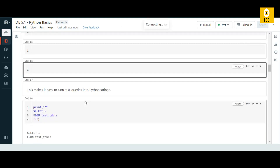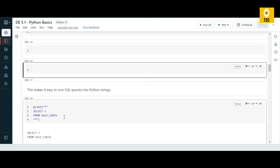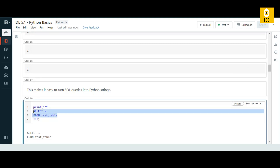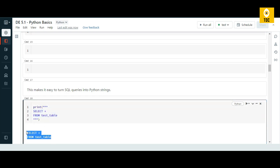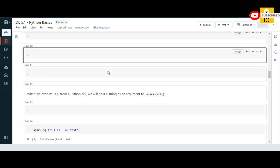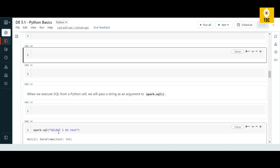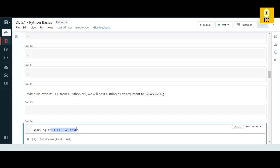Now let us understand how to execute SQL tables created in Databricks and get the result. If you just do a `SELECT * FROM` a particular table and try to print it, it just prints it as a string — it doesn't parse or execute it as a SQL statement. Instead of using print, you should use `spark.sql()` and enclose your query inside it to actually execute the query.